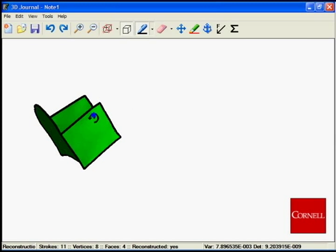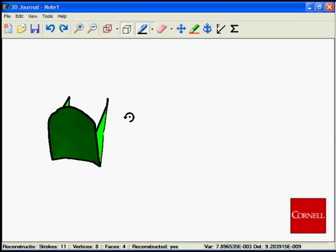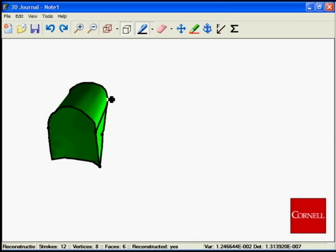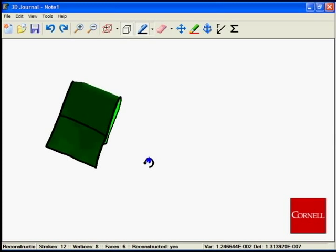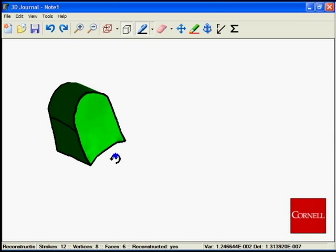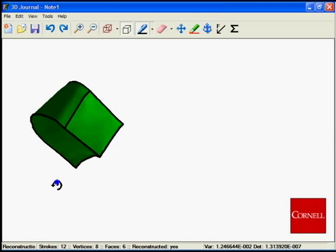The object is then rotated to a viewpoint that facilitates drawing the correct curve. Note that simple curved surfaces are then reconstructed automatically.